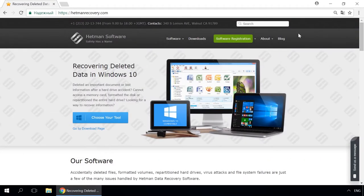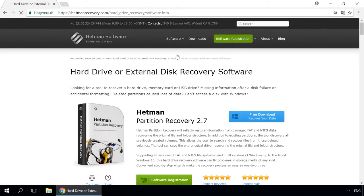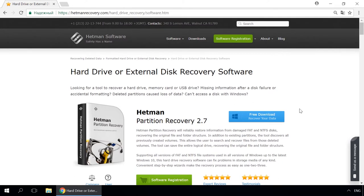If you need to recover deleted data, use utilities by Hetman Software. Follow the link in the description to visit our website, download a utility for free and install it. Then start disk analysis. When the process is over, it will show the files available for recovery, and you will be able to bring them back.